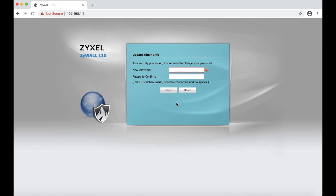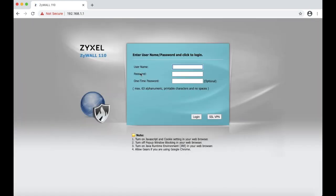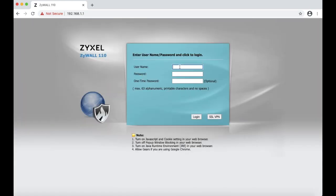We are going to create a new password and we are going to hit apply. Now we are going to login with the new credentials and login.